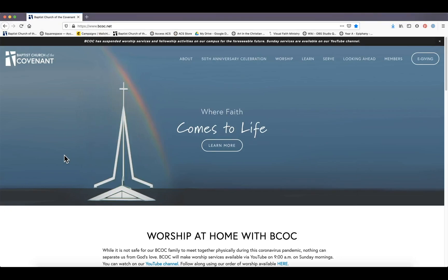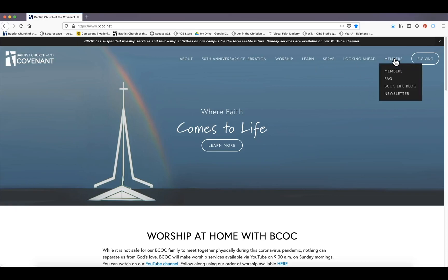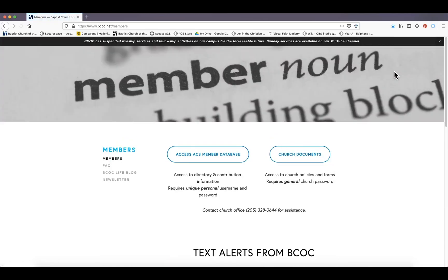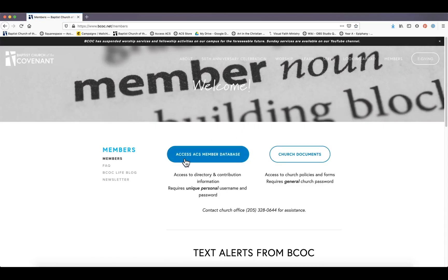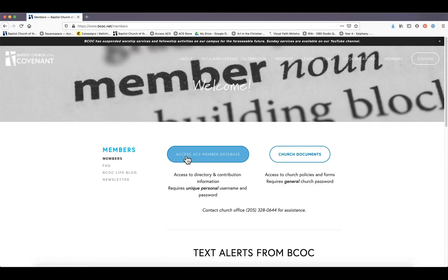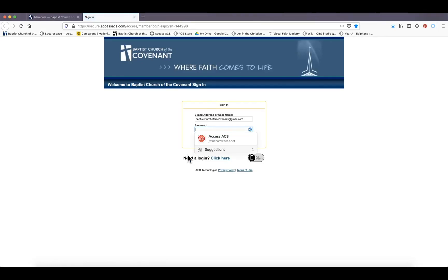So we are back on the BCOC website to show you another way for you to get into ACS and give online. So you can go to our member page, which is up here at the top of the page, on the right, not as far as e-giving, but just there. Click members. And right here, 'access ACS member database,' that's where we want to go. Click again, and we are going to log in.